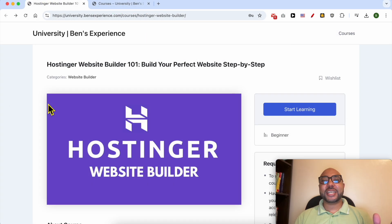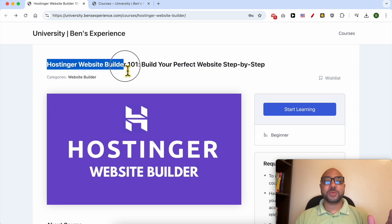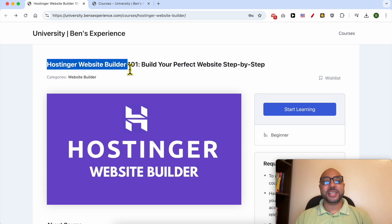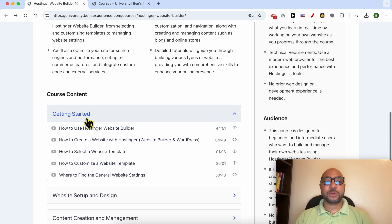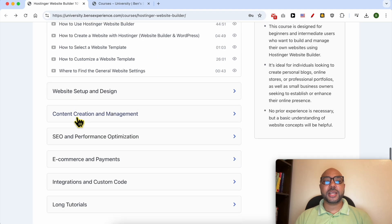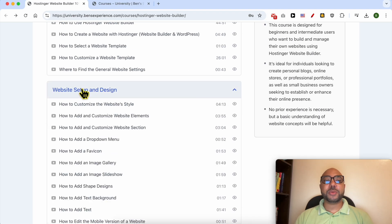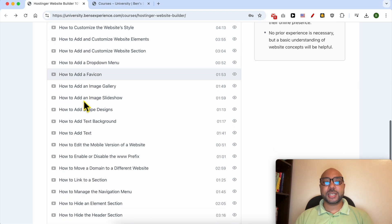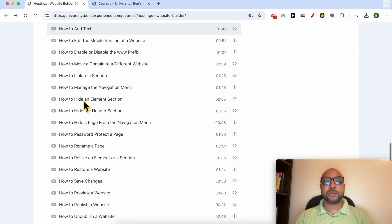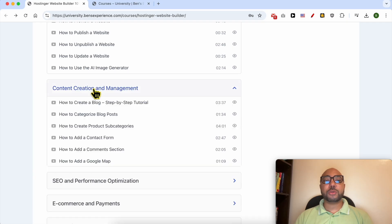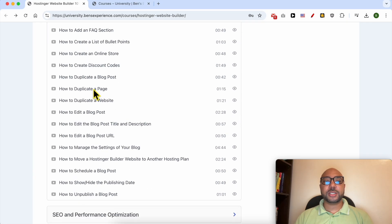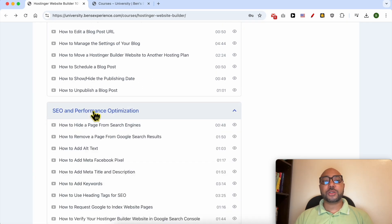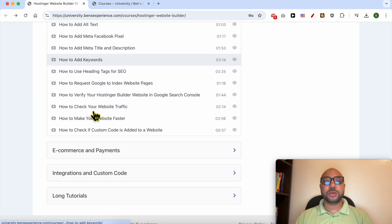Before I continue this tutorial, I would like to let you know that you can get access to my online course about Hostinger Website Builder today for free. Inside this course, you will learn many things, including how to get started with Hostinger Website Builder, how to set up and design your website inside Hostinger Website Builder, also how to create and manage your content, how to optimize your SEO.